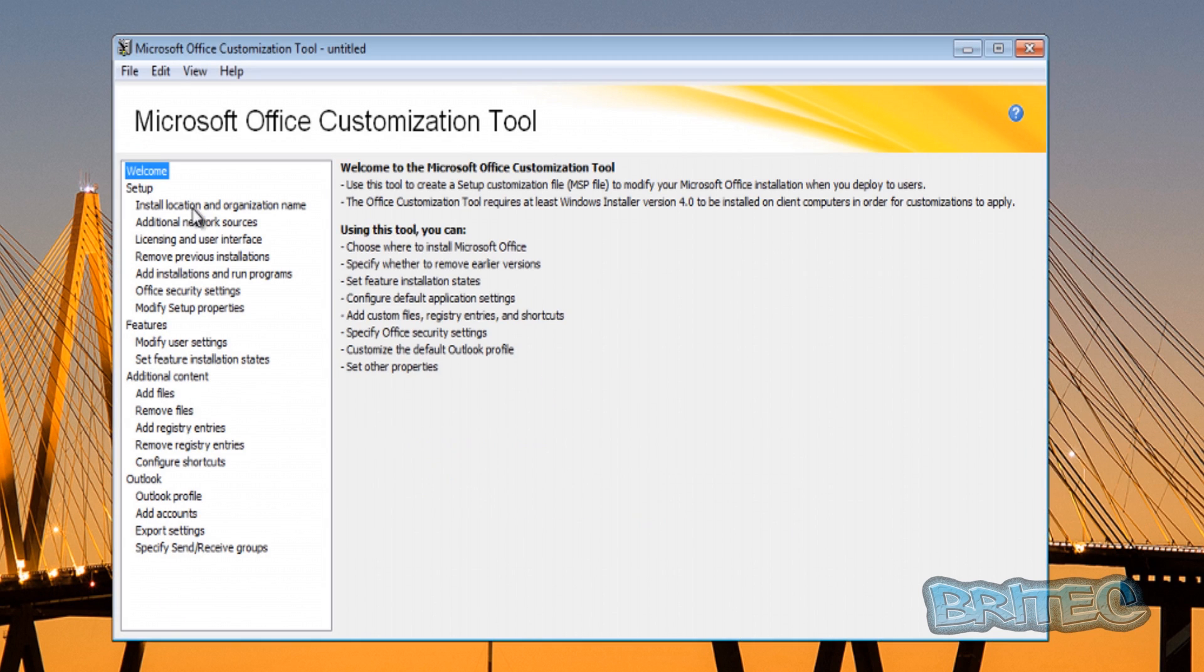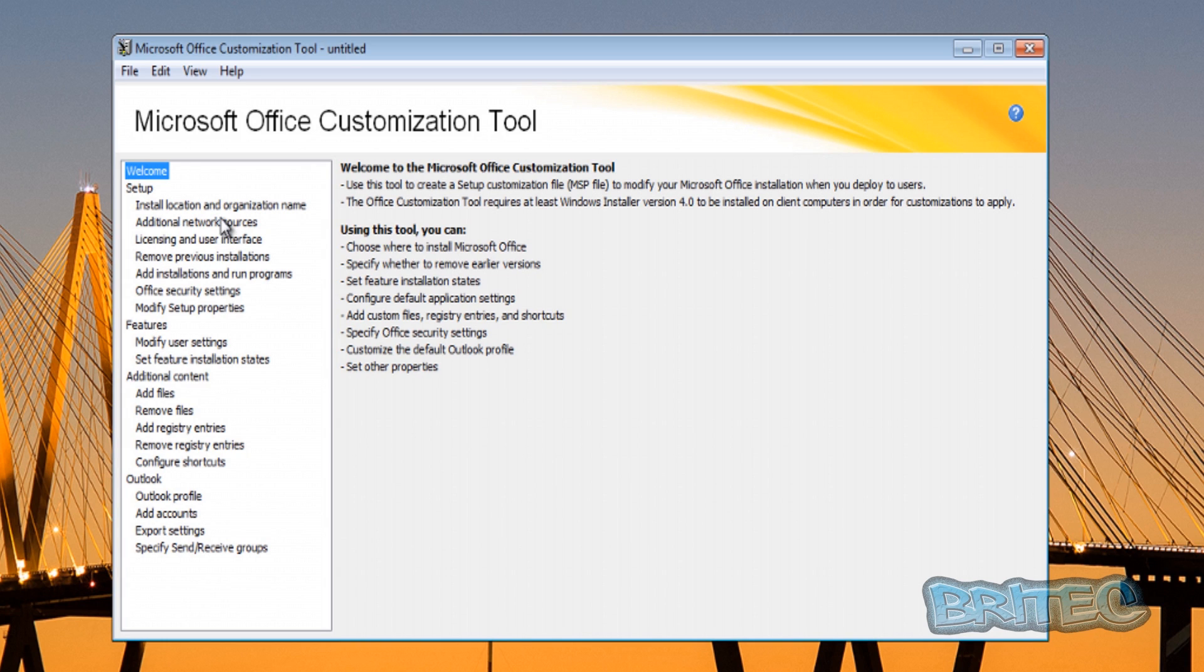Once this is loaded up, we're not going to be able to cover all of these here because there's just far too much to cover. I'll try and cover some of the bare essentials that you will need. You can see here we've got the welcome part, and now we're going to click on this setup bit, which is the install location and organization name.